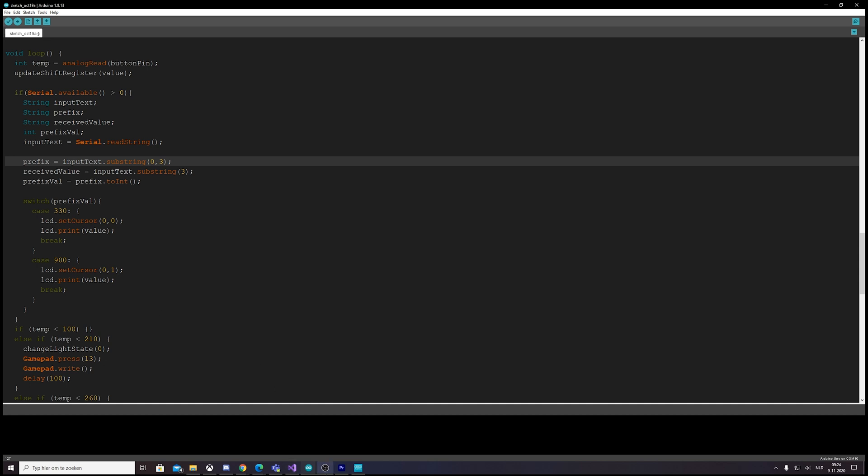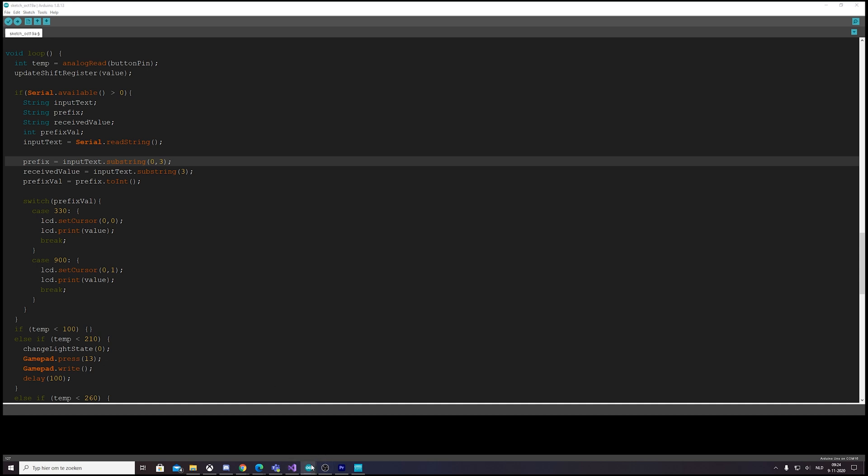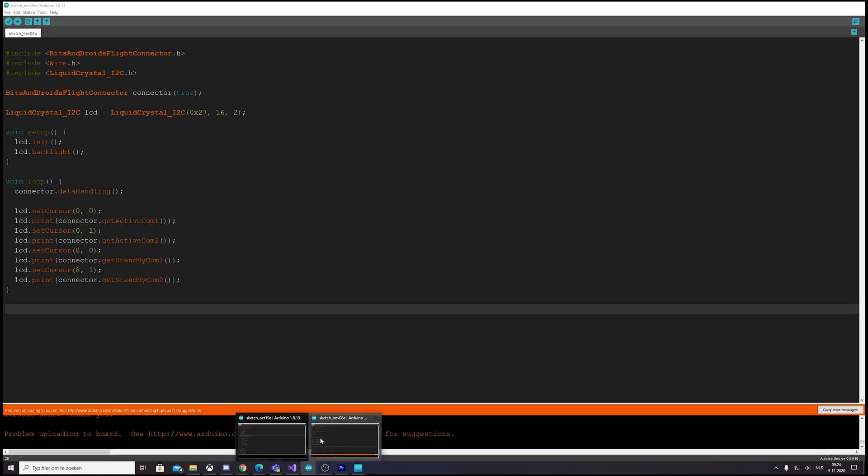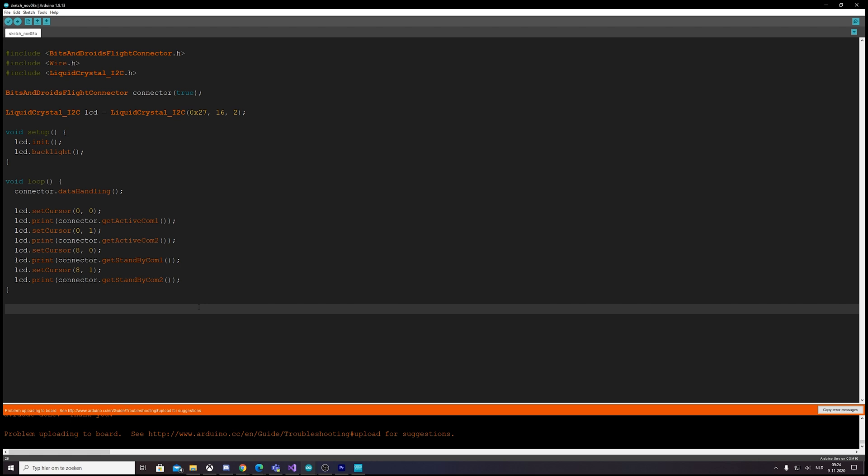So I thought of a way to fix that, and this is how our new approach actually looks like.